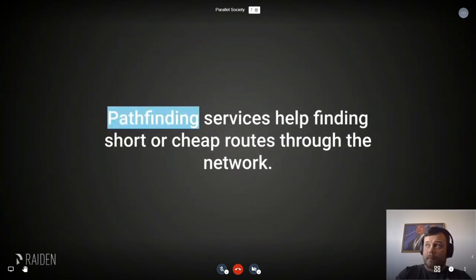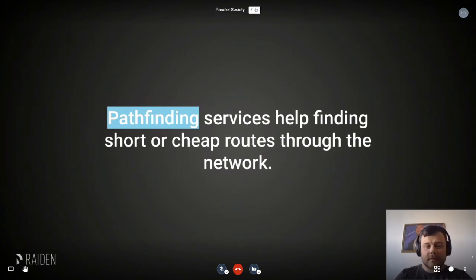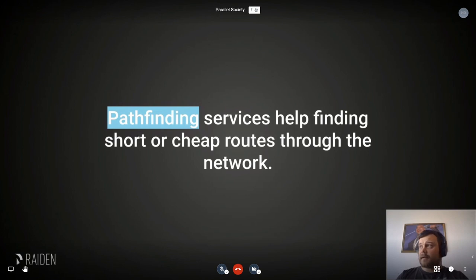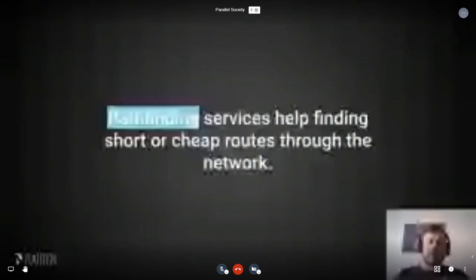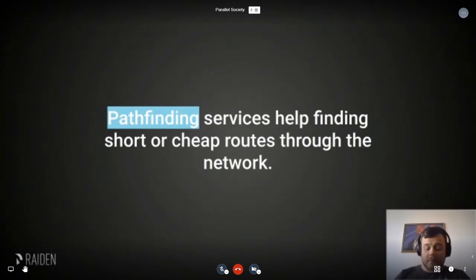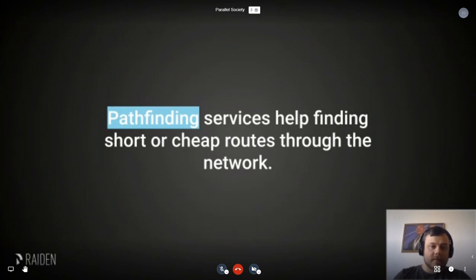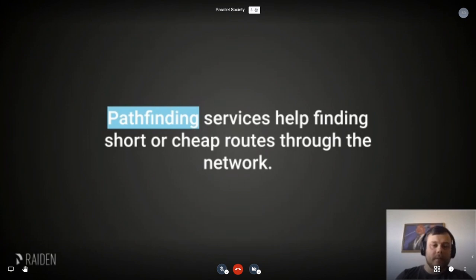For making sure that payments can go through, we have pathfinding services. You ask them for the best route — the shortest, or the cheapest, or a mixture of both — from yourself to somebody else in the network. These are third-party services that are run to help the network be as healthy as possible.